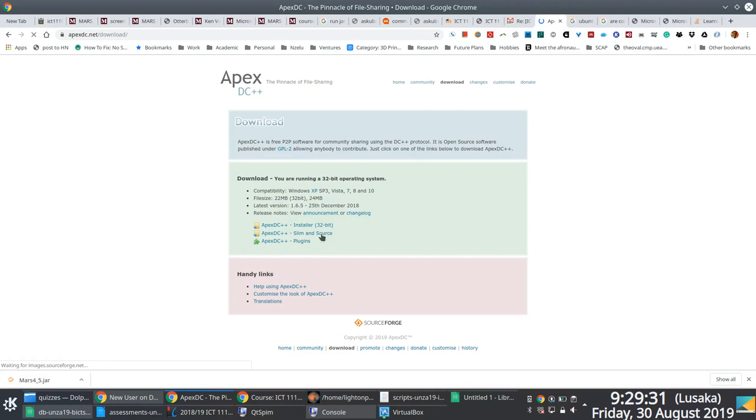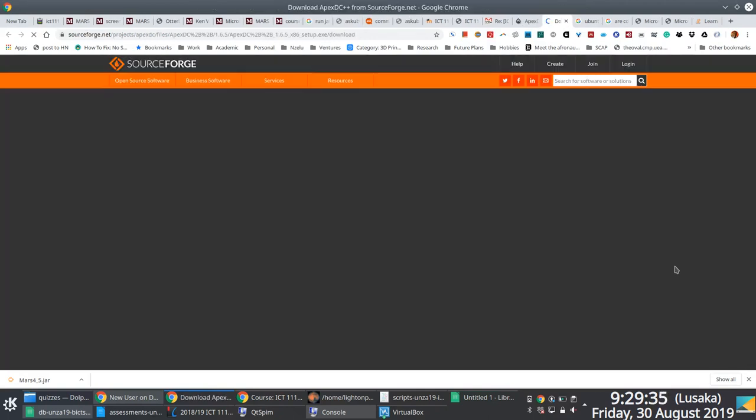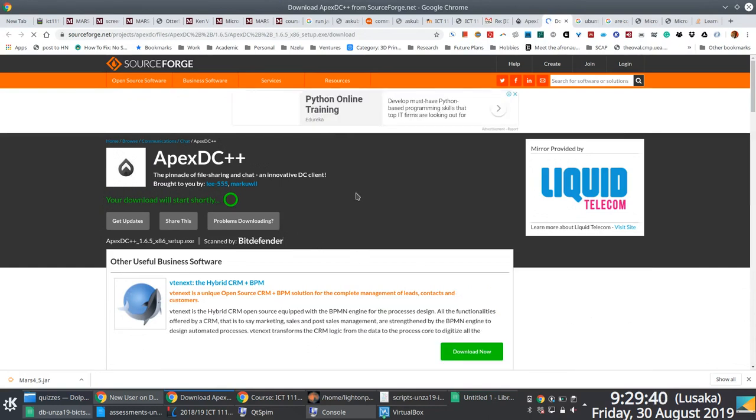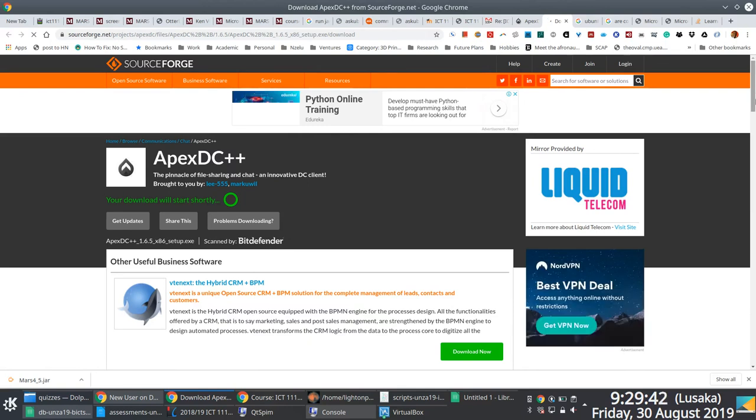Obviously the first thing you need to do is download an appropriate client software. In this case, I'm actually downloading Apex DC++, which happens to be one of the most widely used DC clients, DC++ clients.